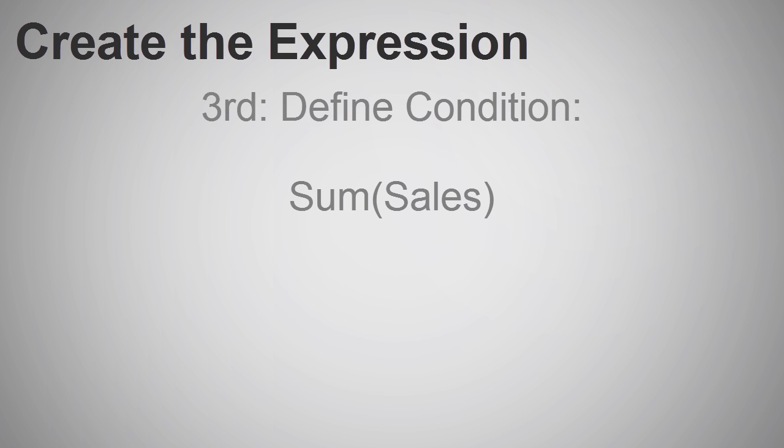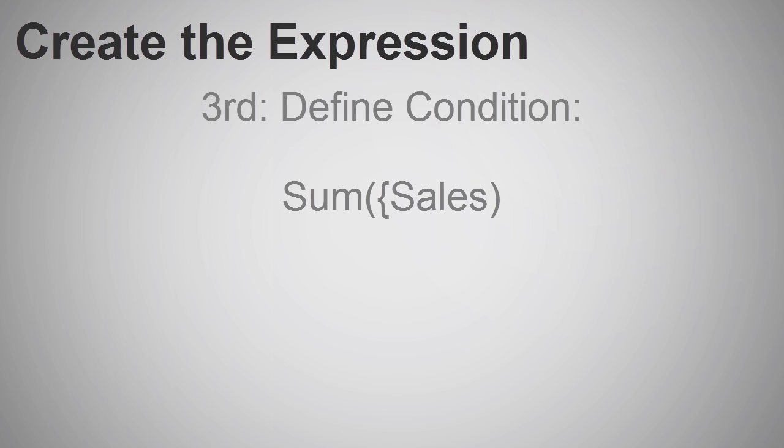Now, next I want to explicitly define a set of conditions for that sum of sales. We begin by using a pair of curly braces right before the field name sales. So, now we have this expression.